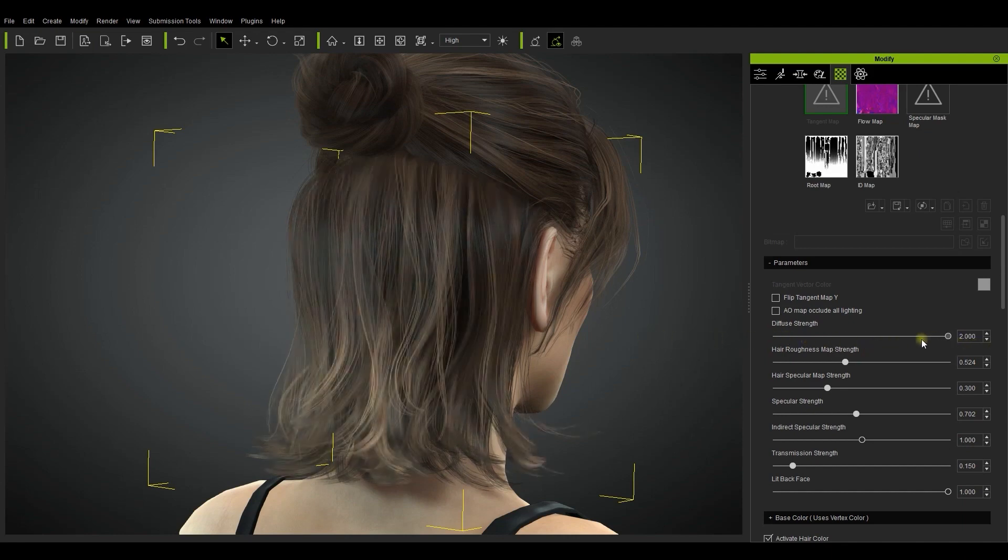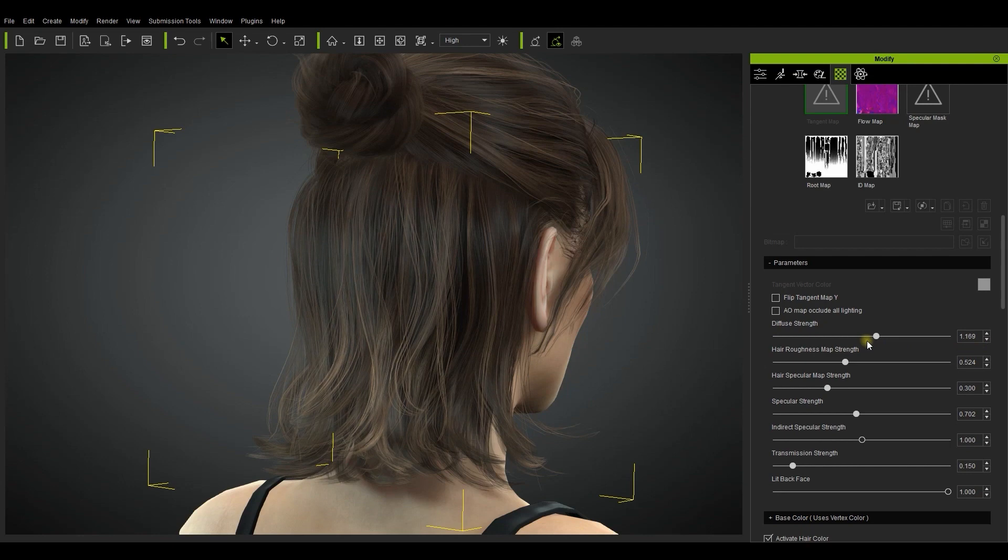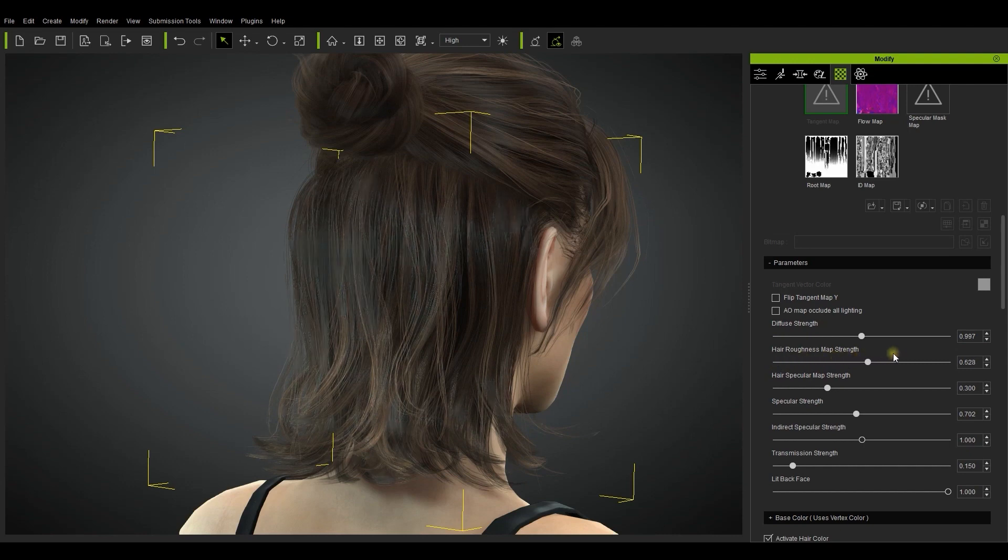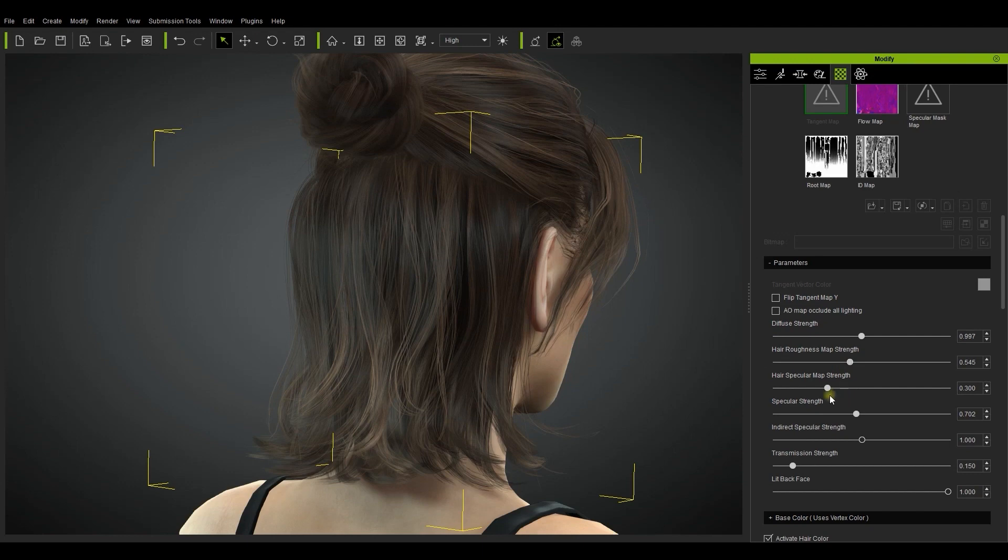With hair roughness map strength you can set the overall roughness value of the hair. If you want the hair to look oily, then you want to start by decreasing this value. This value can be combined with specular strength to create anything from shiny luxurious to dry and bland hair appearance.